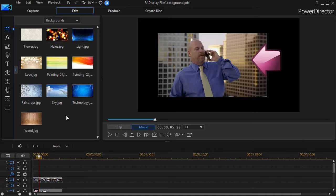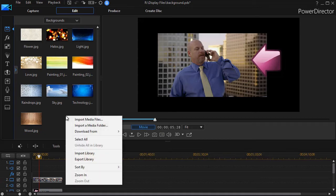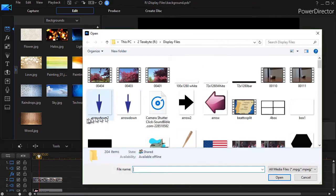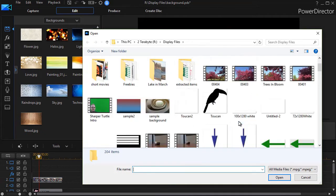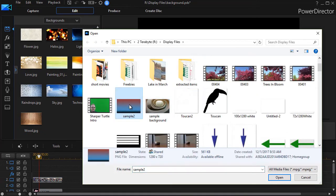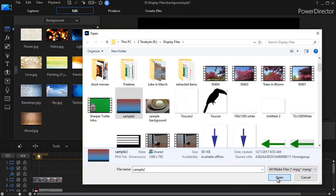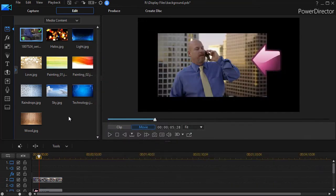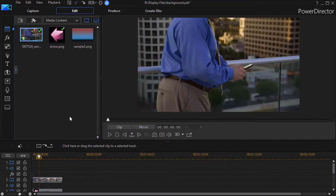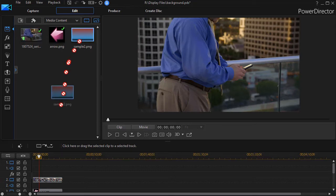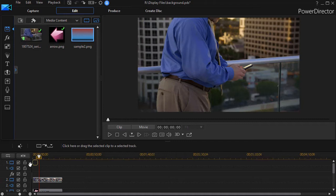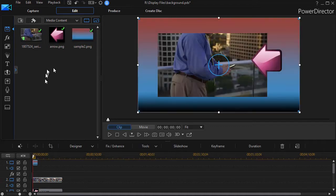Now what I'm going to do, I'm going to right-click, and I'll say Import Media Files, and I'll go to my Media Room here, and I have a sample. I'll click on that. It's got the right proportions. I'll click on Open, and what it does, it pulls it not into the backgrounds, but it pulls into my Media Room, and I can still use it, and it makes a nice background here.